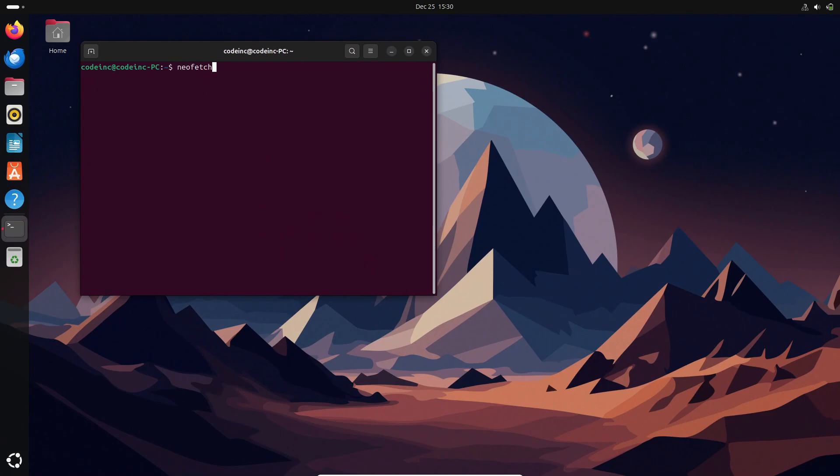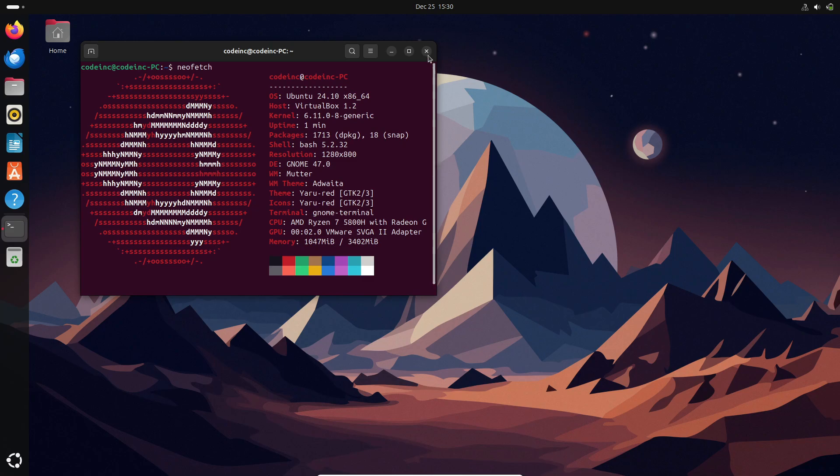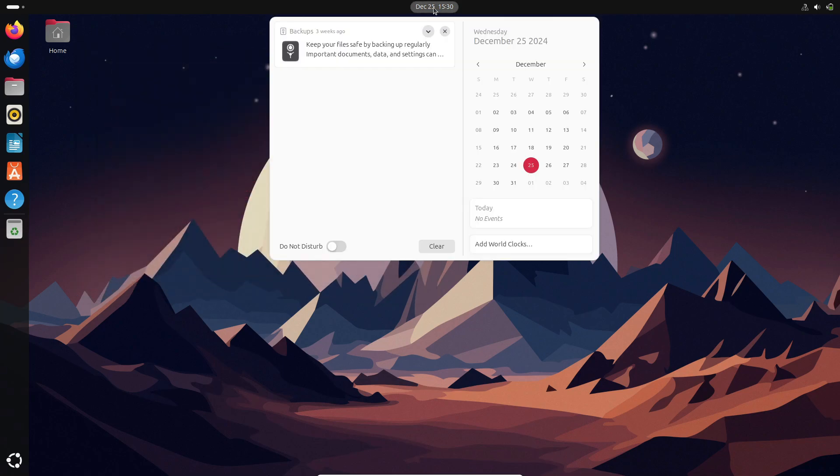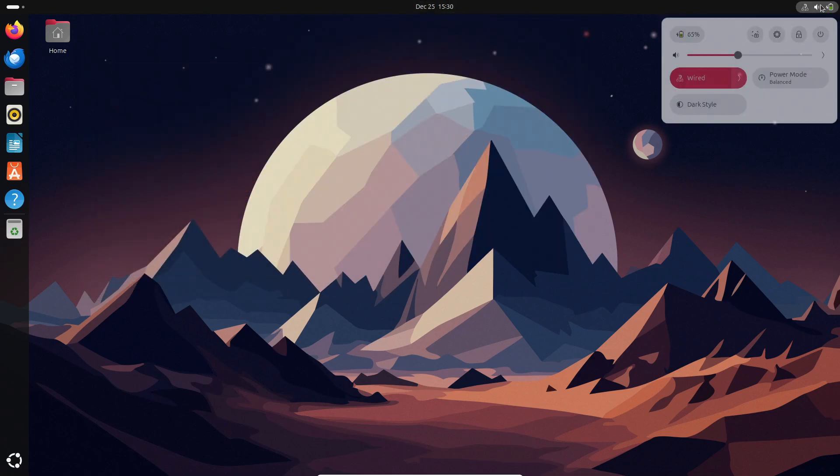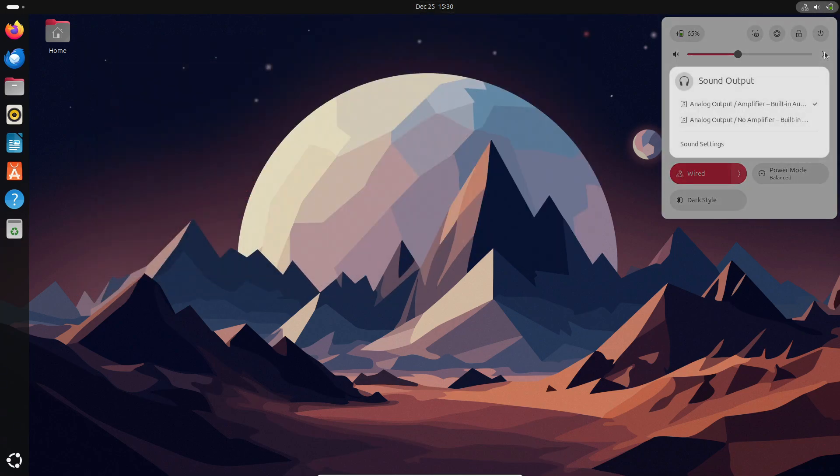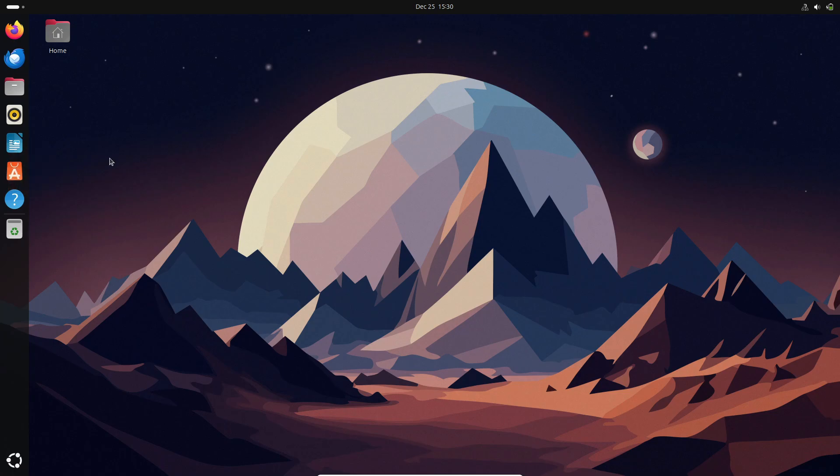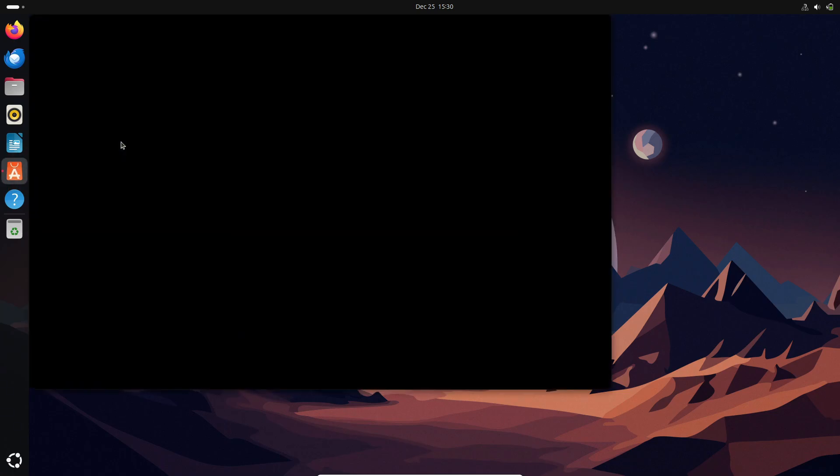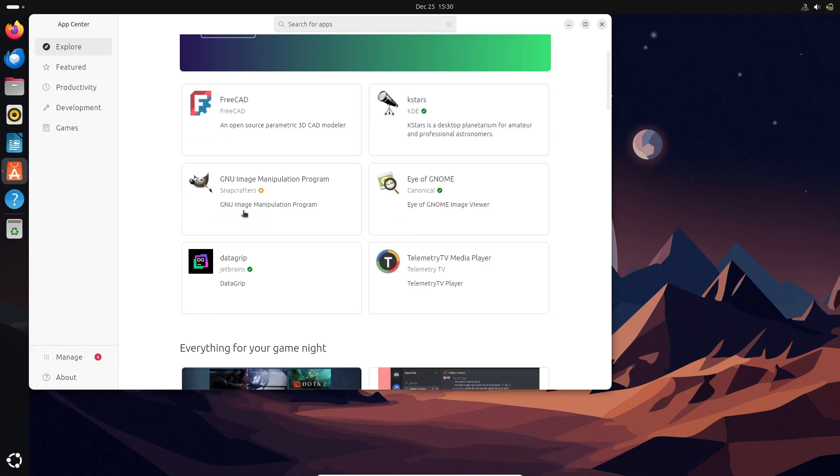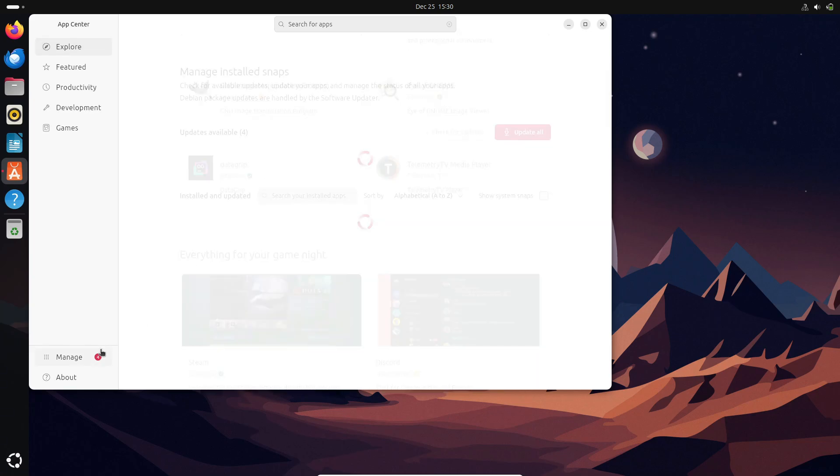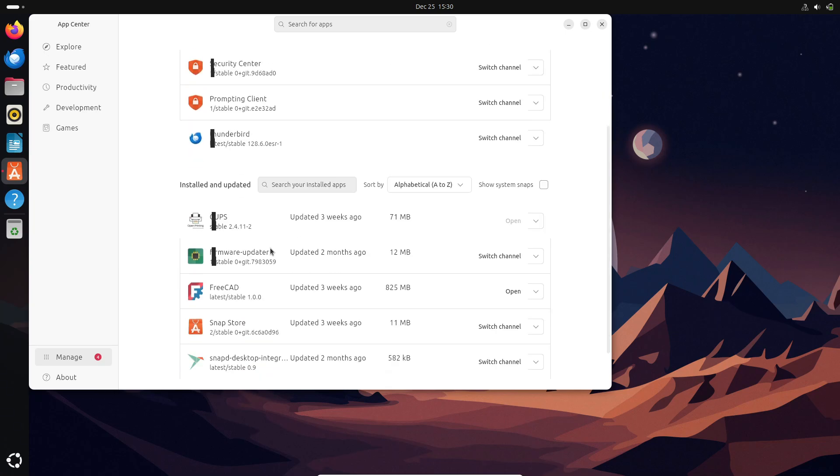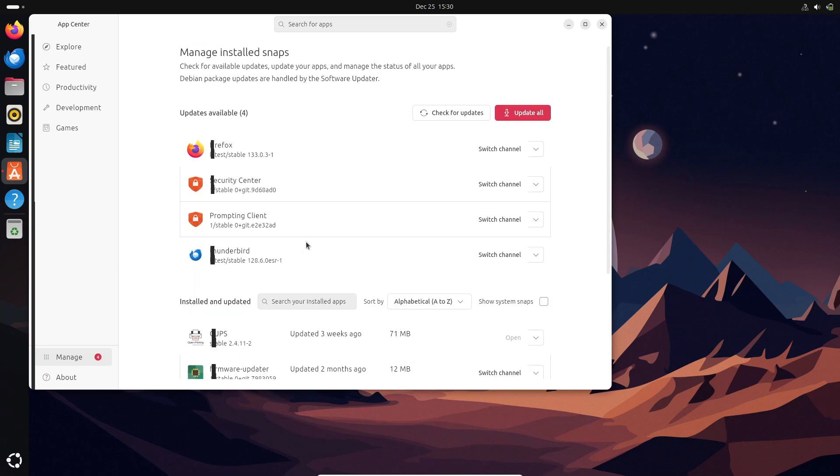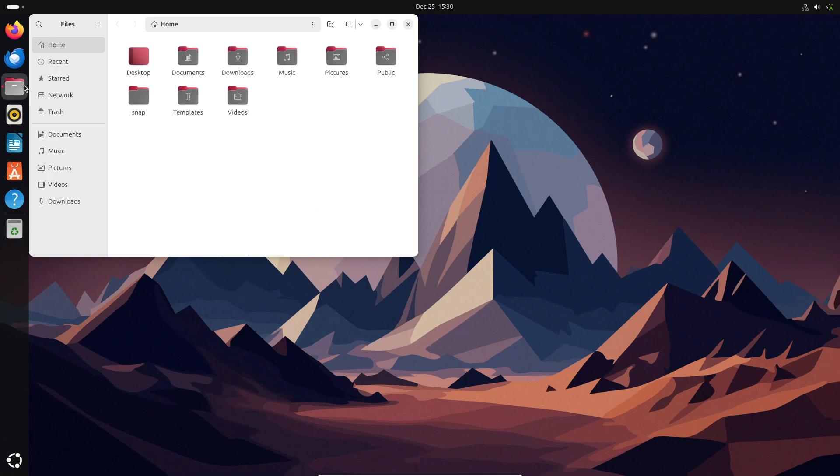GNOME 48 will bring fresh features, performance improvements, and visual enhancements that elevate the overall desktop experience. Combined with kernel 6.14's advancements, Ubuntu 25.04 will cater to users looking for cutting-edge technology. This version is ideal for users who enjoy experimenting with the latest features and don't mind skipping LTS stability. If you're ready to live on the edge, mark your calendar for this one.